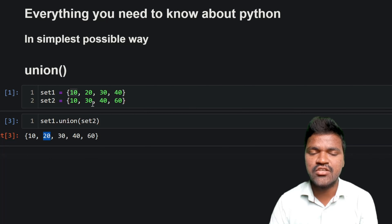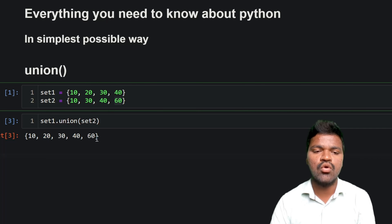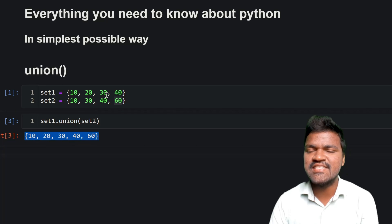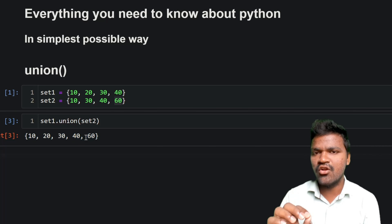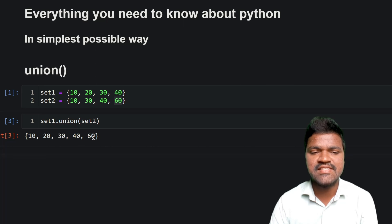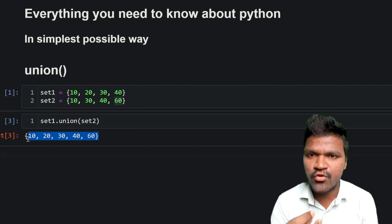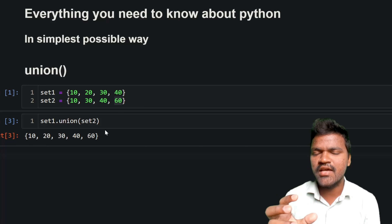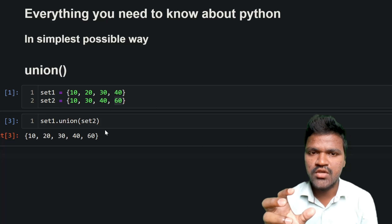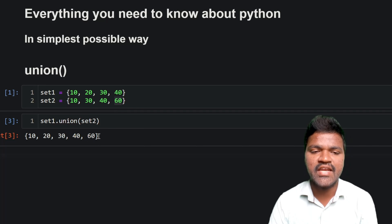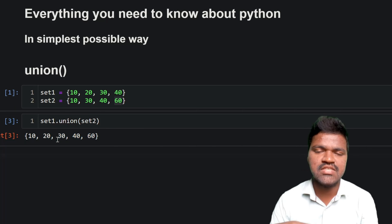In set1 we have 30, in set2 we also have 30. In set1 and set2 we have 40, and in set2 we have 60. So whenever we call set1.union(set2) it gets all the elements present in set1 and set2. But since a set does not allow duplicate values, the union function also removes duplicates, and we get a set with all unique elements from both set1 and set2.